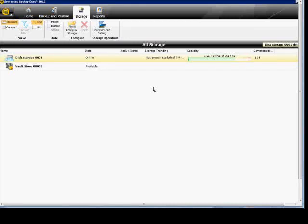We are in Backup Exec 2012. I'm going to show you how to set up a deduplication device. There's a couple of different ways to do that.